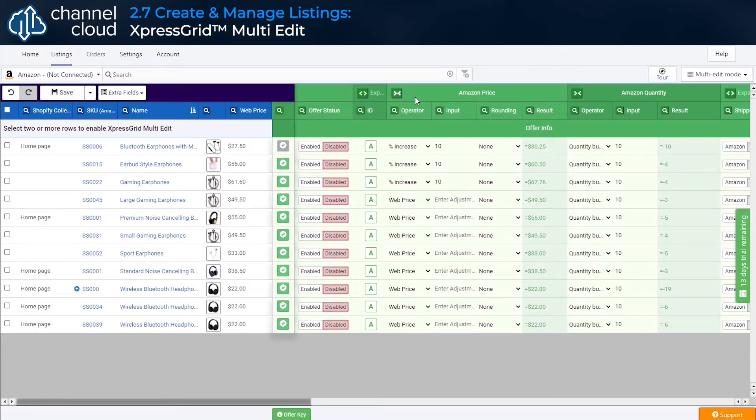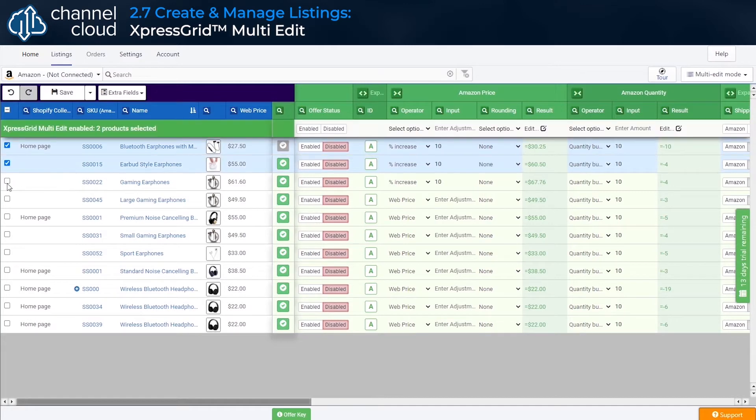To begin with, we'll select a small group of products, just three, and let's suppose we want to edit the pricing rule settings that determine the pricing value for those products on our connected sales channel.